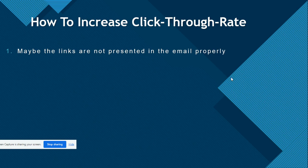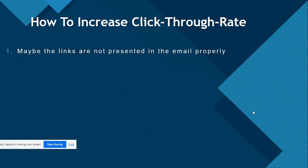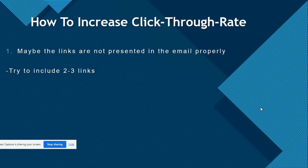For problem number one — links not presented properly — try to include two or three links in your email. But pay attention: if you provide more than three links in your email, it will trigger the spam folder. As my mentor taught me, and I have seen from experience, if you provide four links in the email it will trigger the spam or promotions box.